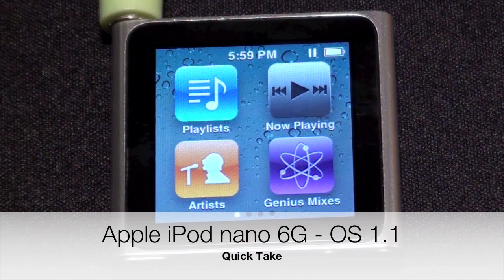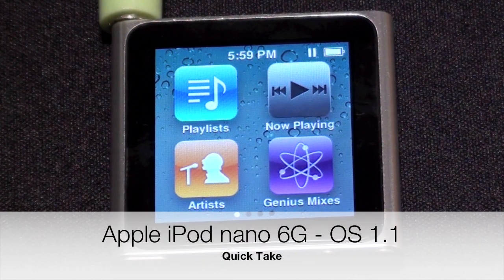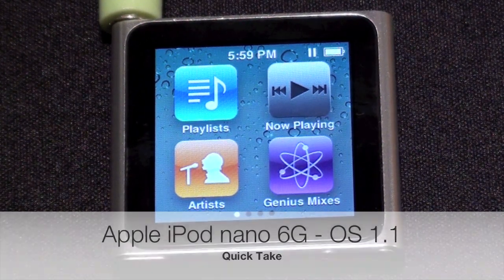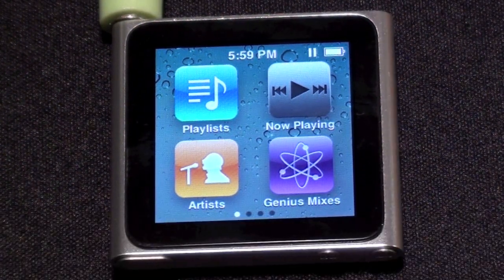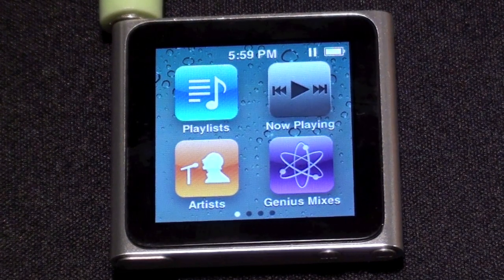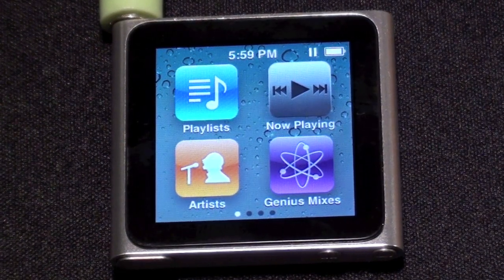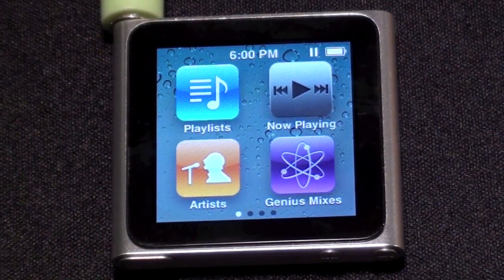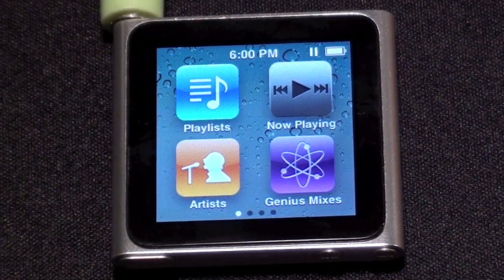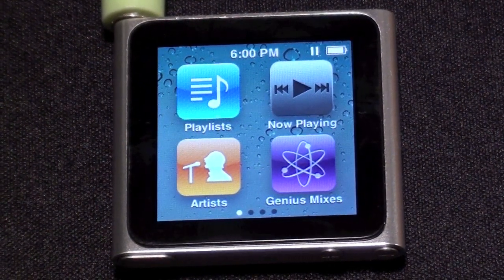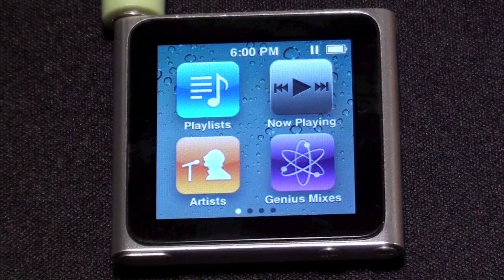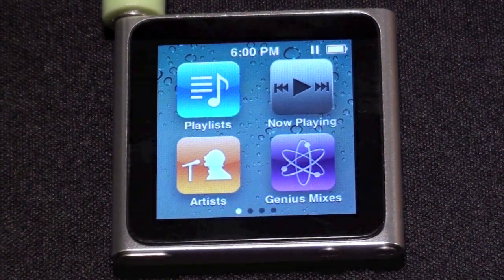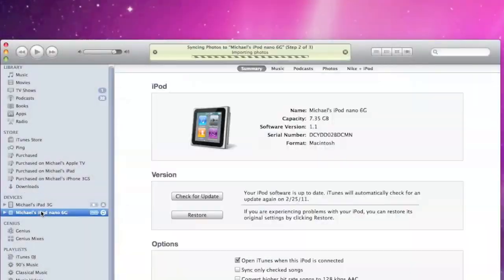Hey YouTube, this is Detroit Borg and Apple has released an update for the iPod Nano 6th generation. I thought I'd walk you guys through it. It's not a major update but it does change some important functions of the iPod Nano — this is update 1.1.